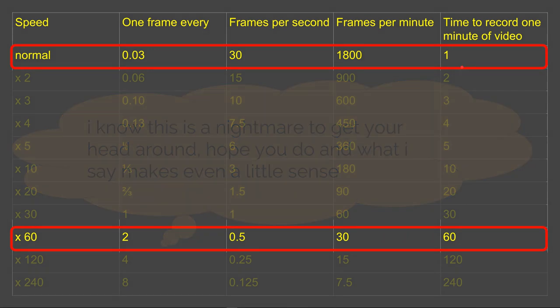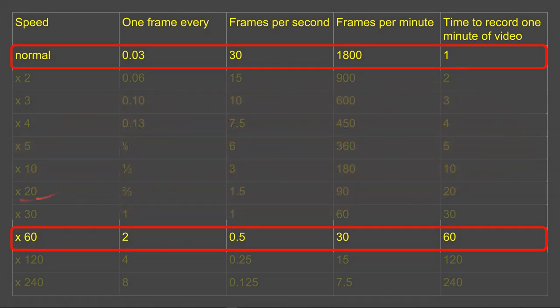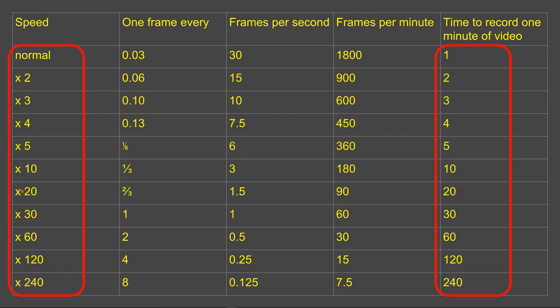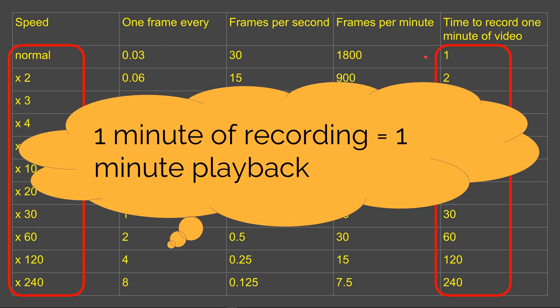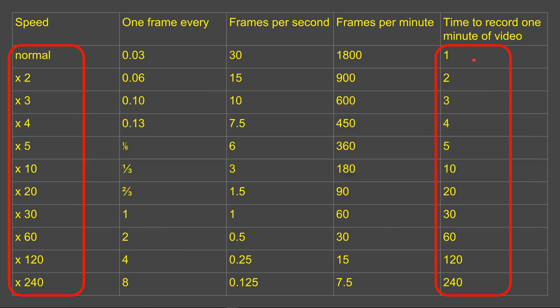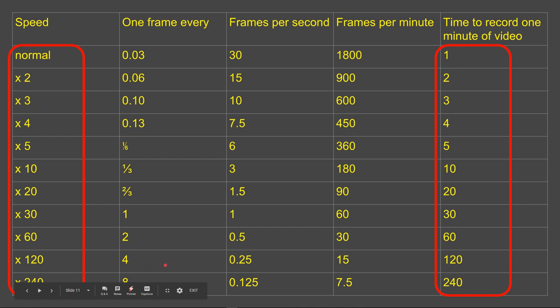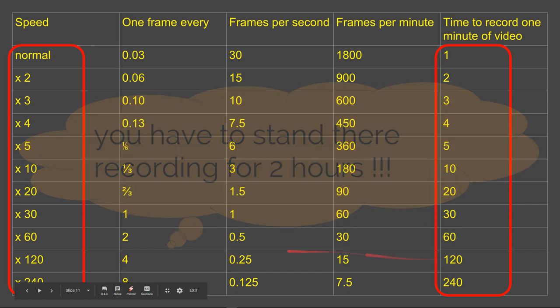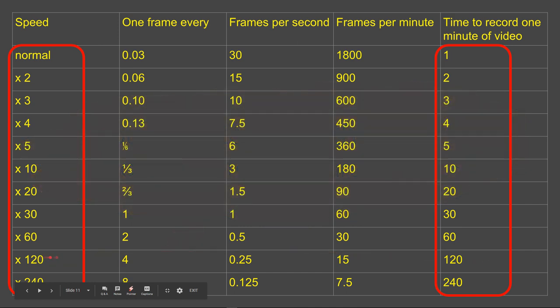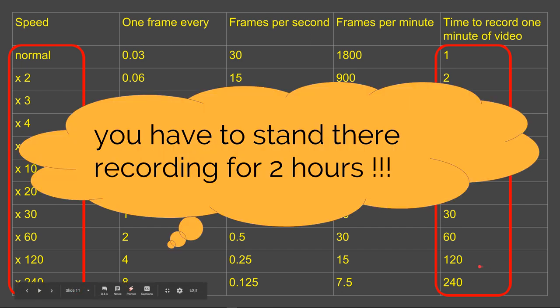I know this is incredibly confusing, but think about what you're actually doing. If you set the camera to 120 speed, that means taking one frame every four seconds, which means the frames per minute to build up your stop motion is 15. So to actually record one minute of usable footage, that's 120 minutes or two hours. Although you're setting it to times 120, to get one minute of usable footage, you have to put your camera on a tripod and sit there for two hours.